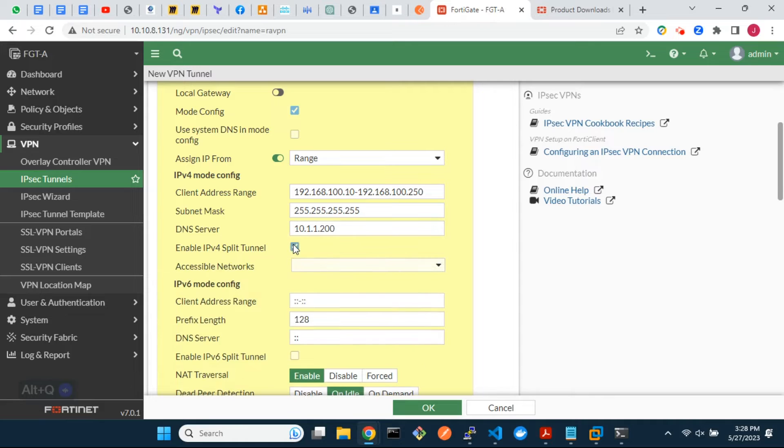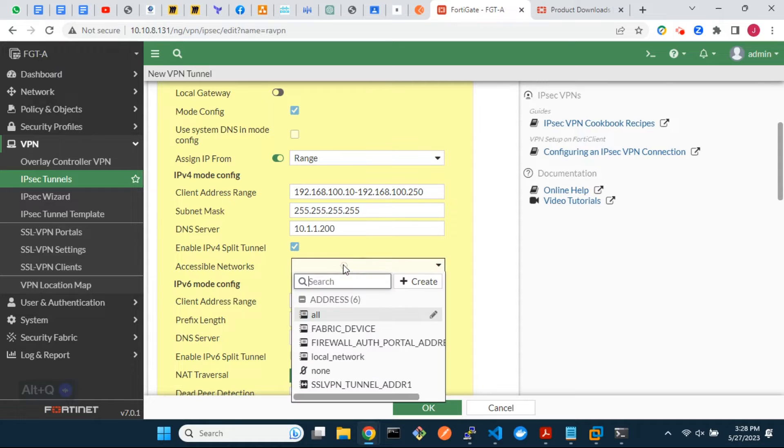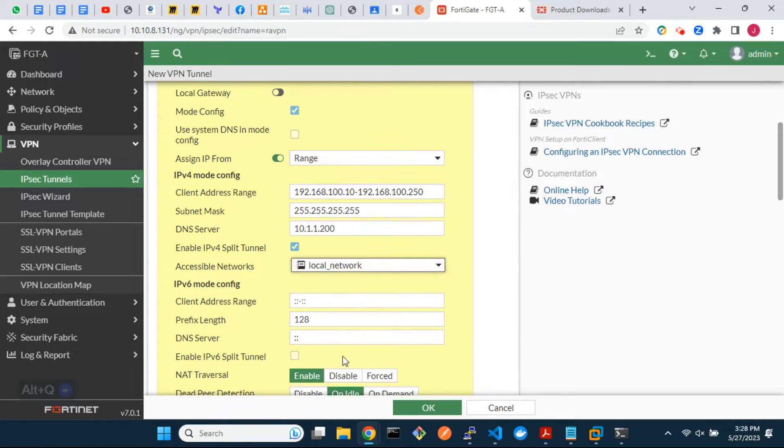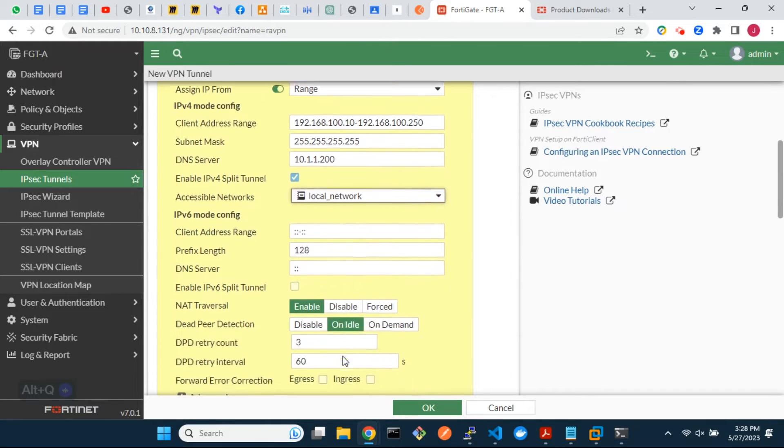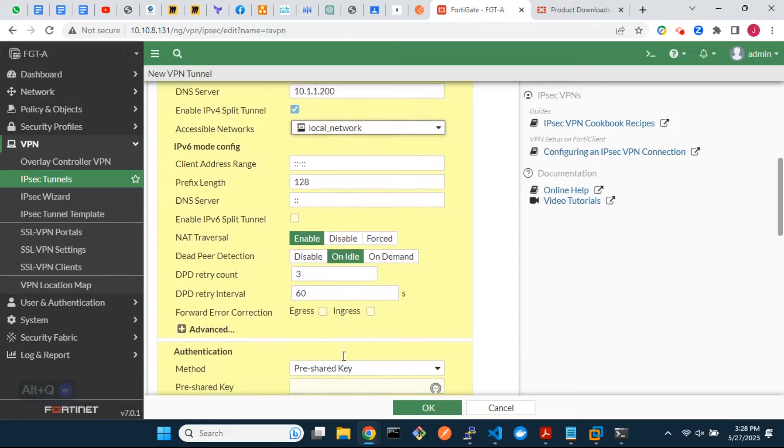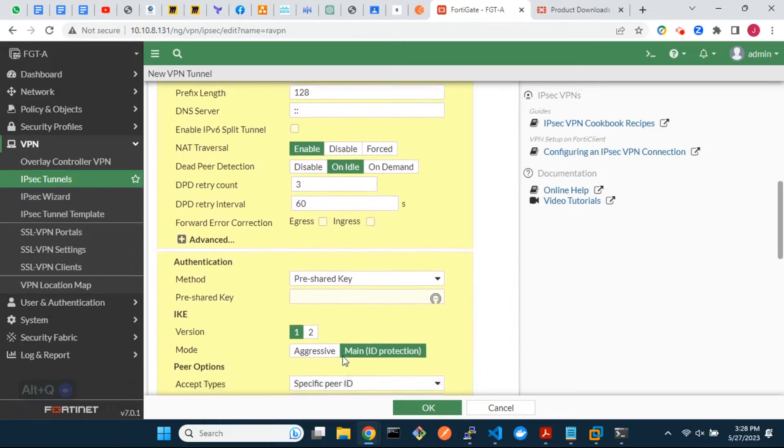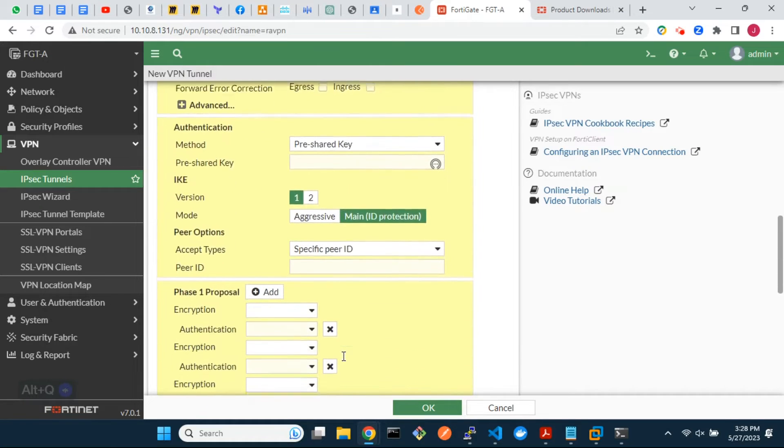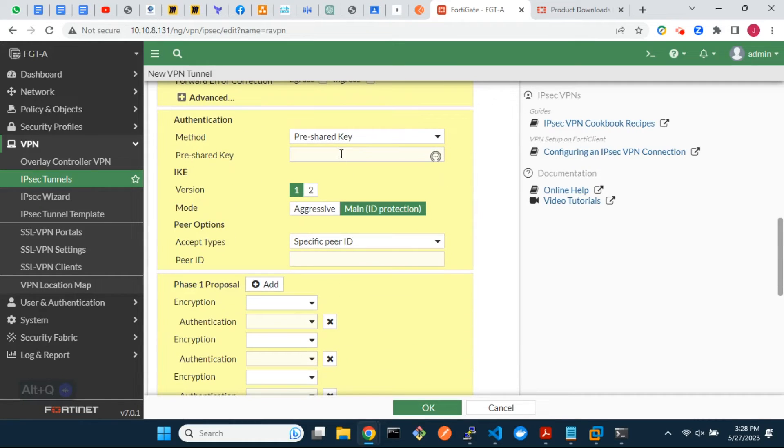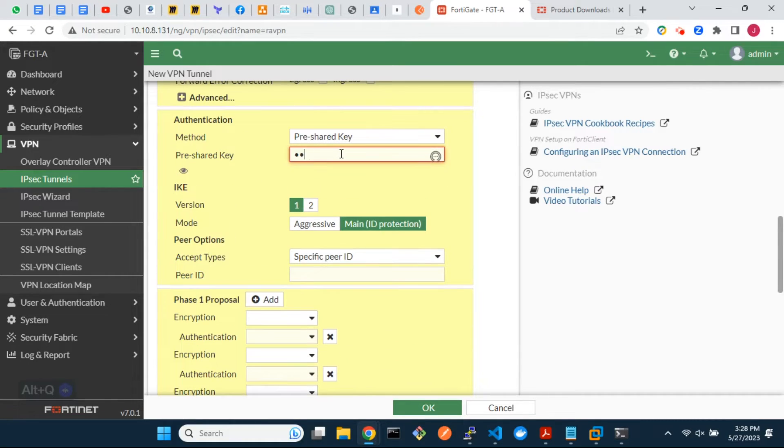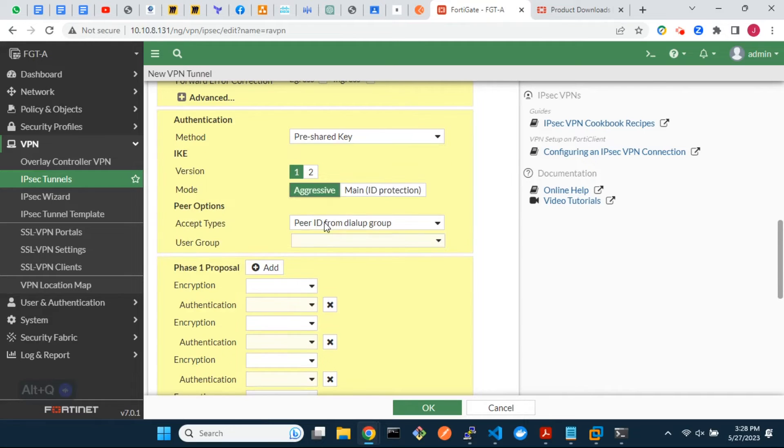Enable split tunneling. By enabling split tunneling, only specified networks will be accessible by remote users through the encrypted VPN, while all other traffic will have direct access to the internet. Select IKE version 1 and aggressive mode.